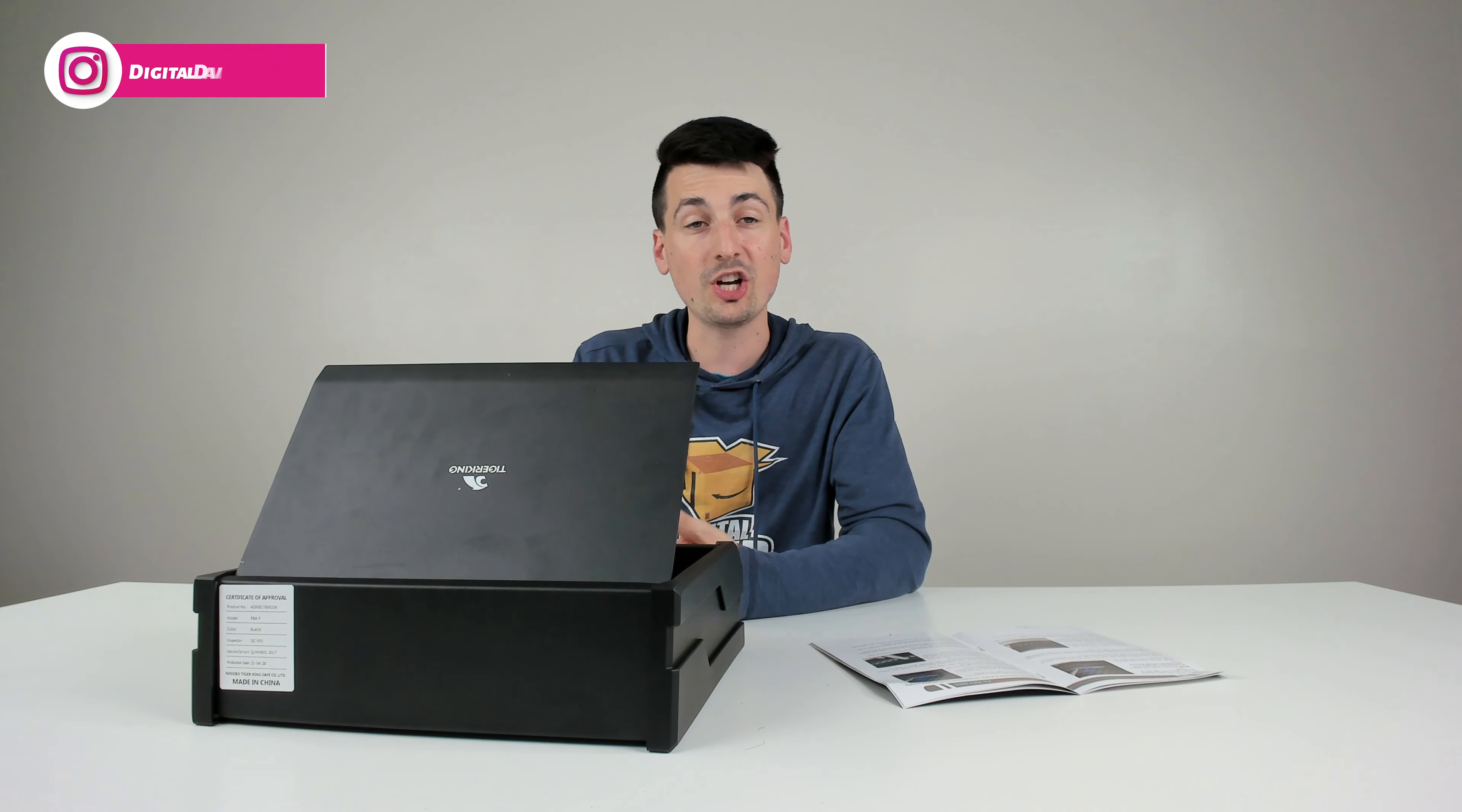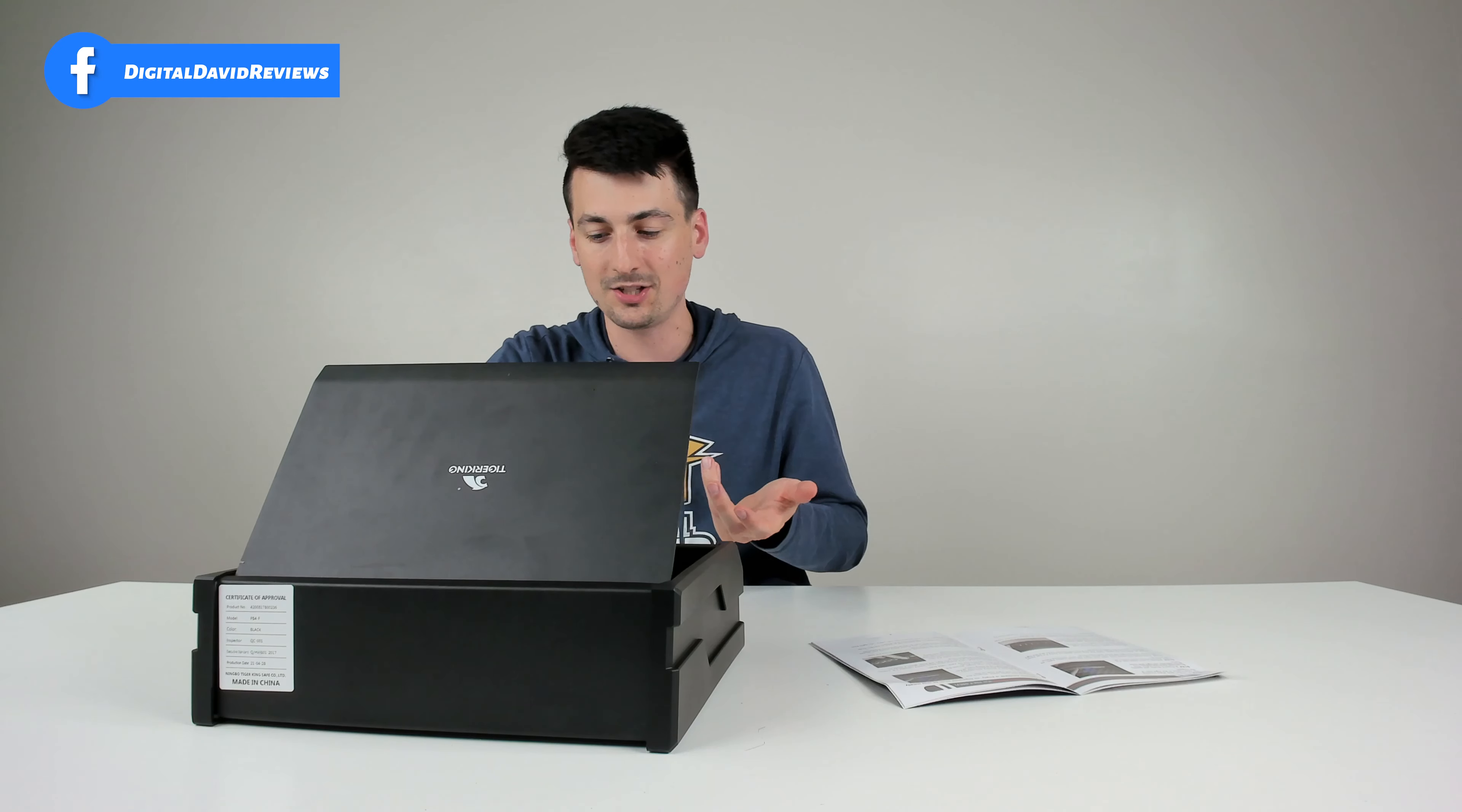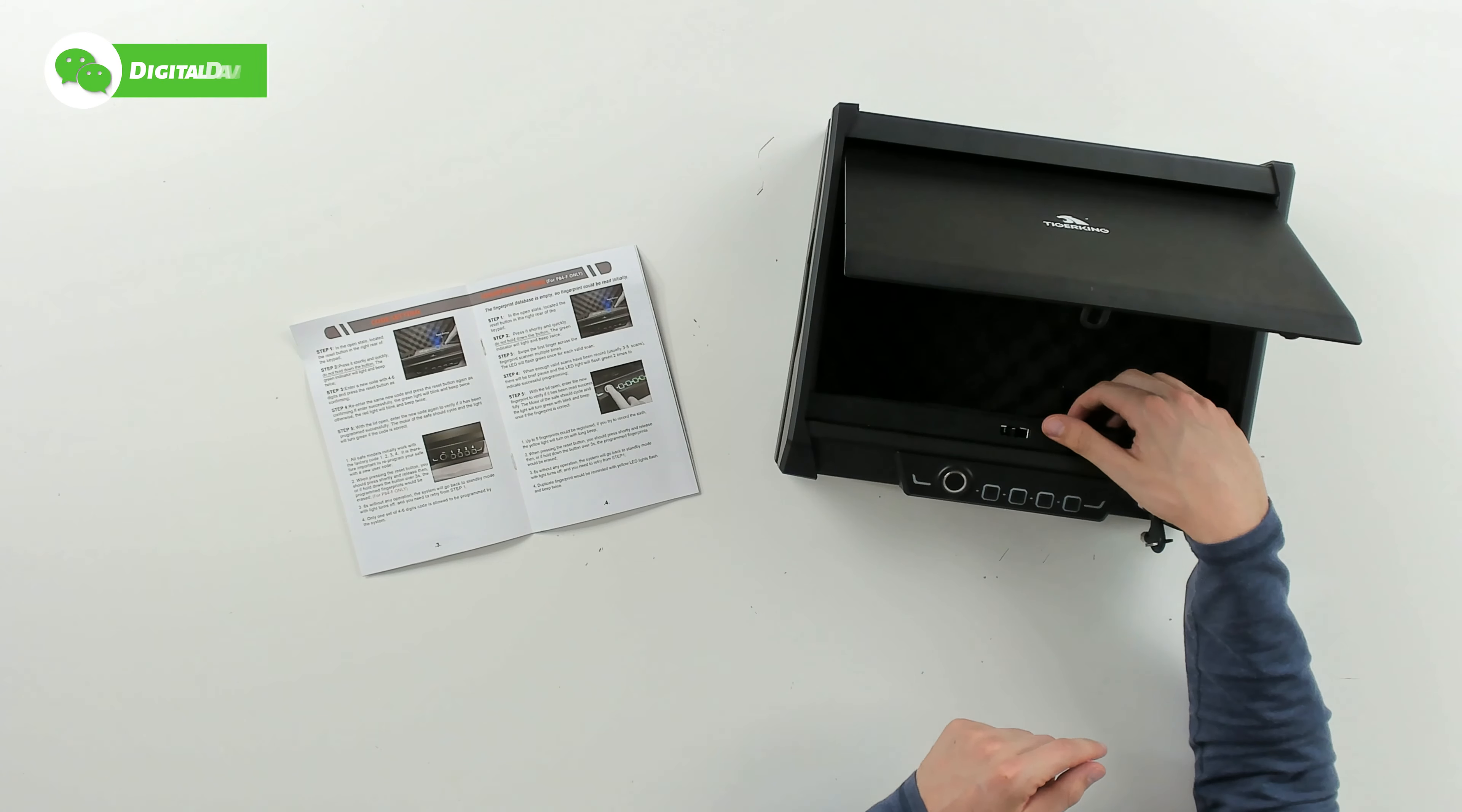Now we can change that code if we want. Let's go ahead and change it. Just press the reset button, enter your new code between four and six digits, press the reset button again, then enter your code again, press the reset button again and you should be all set and ready to go.